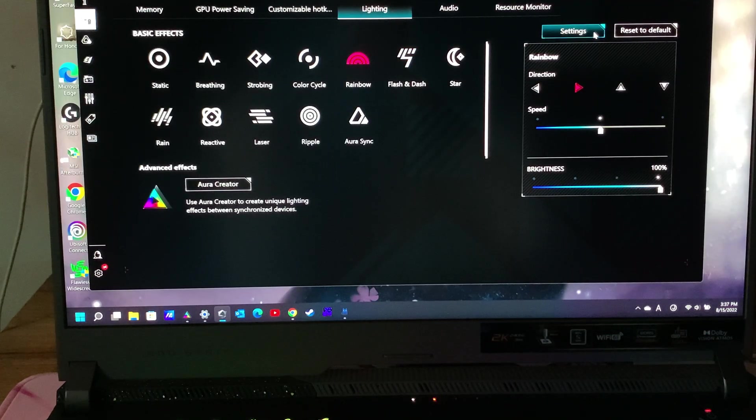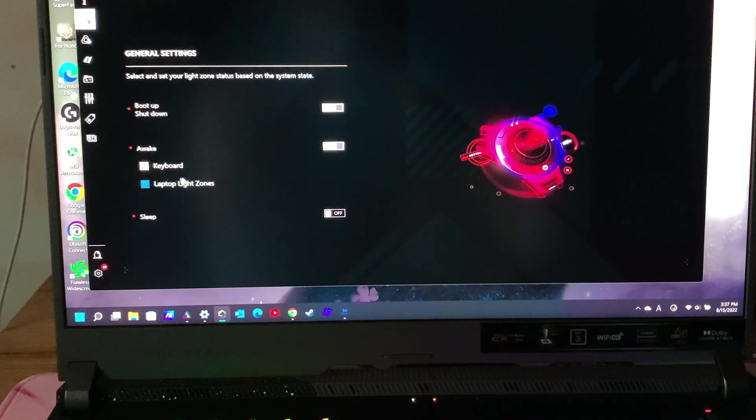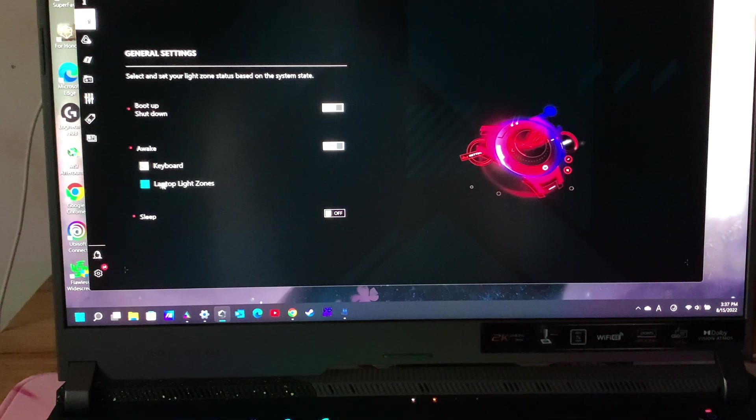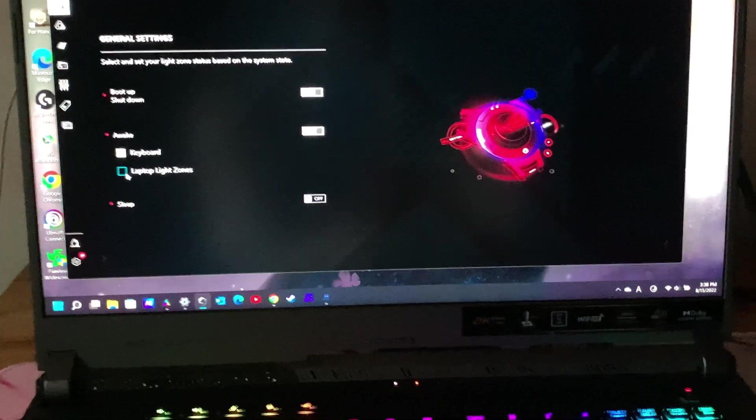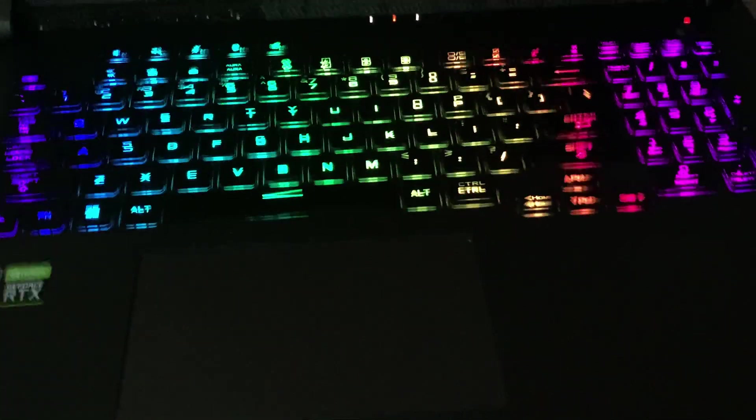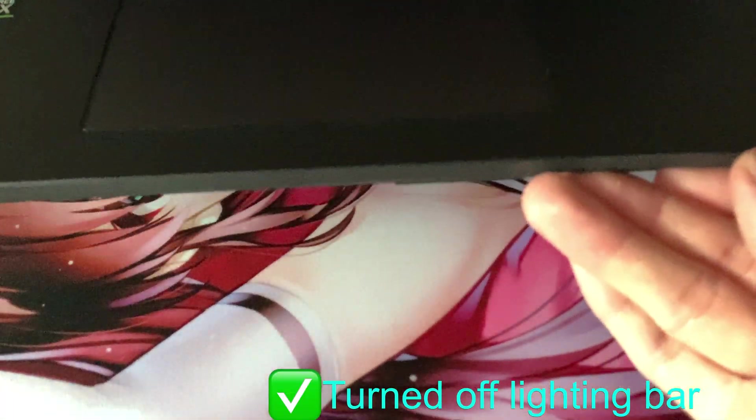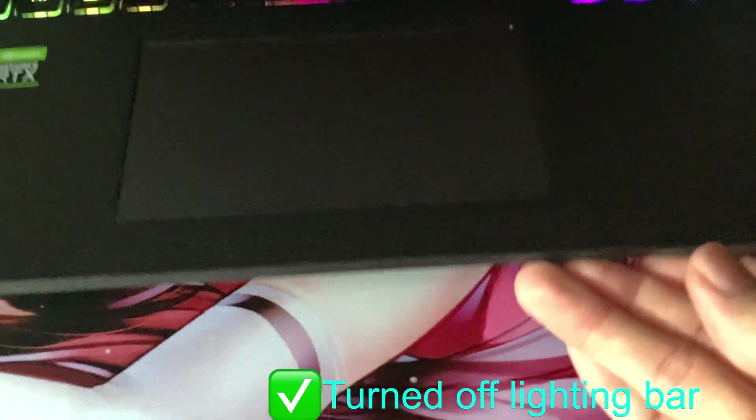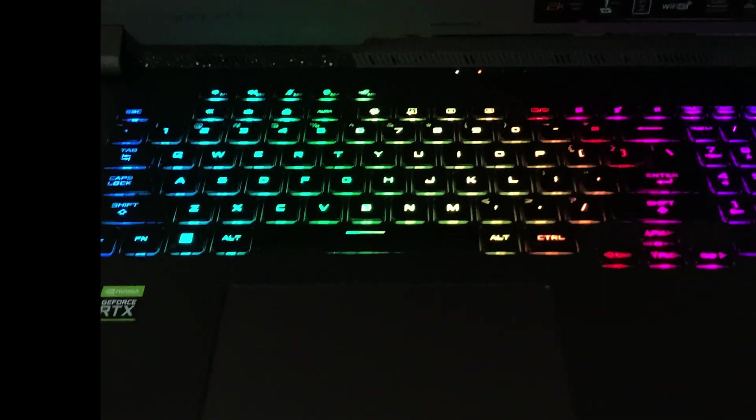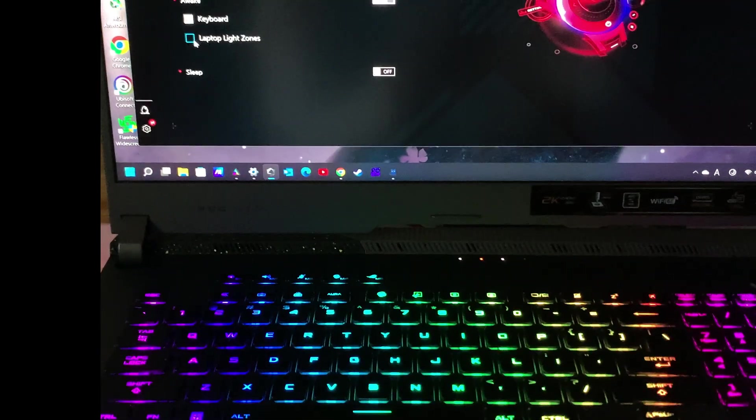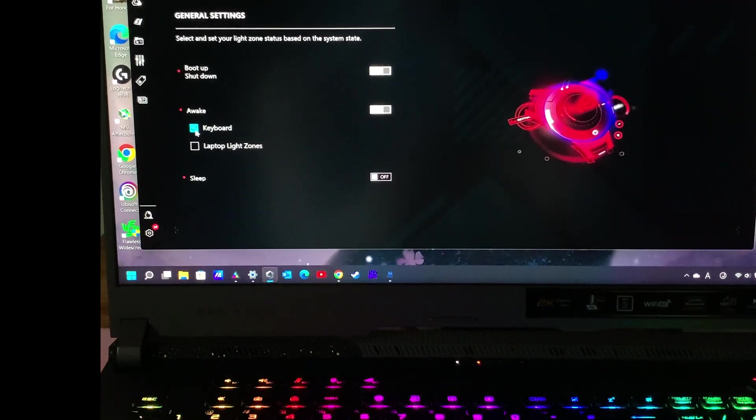On the right, there is a settings button. Click in, and this page is what you're looking for. You turn off keyboard lighting and the lighting bar, and also sleep lighting effects to increase battery life.